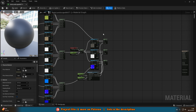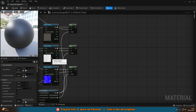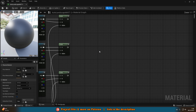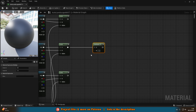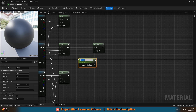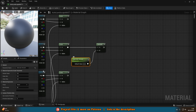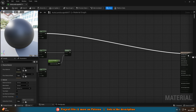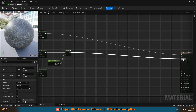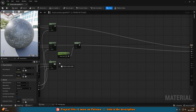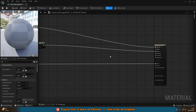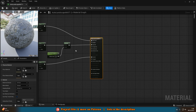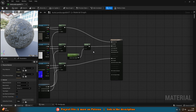Now there's not a lot left to do. From the specular lerp, hold M and left click to get a multiply with A from the lerp and B coming from another scalar parameter named 'specular amount' — default value one. Now connect everything in: the base color lerp output goes into the material's base color, the specular multiply goes into specular, and the normal lerp goes into normal. Hit apply and save — the preview looks good with the rock material showing.